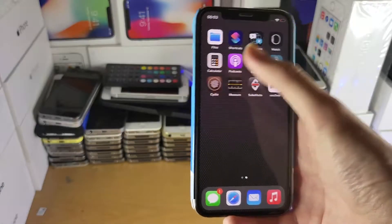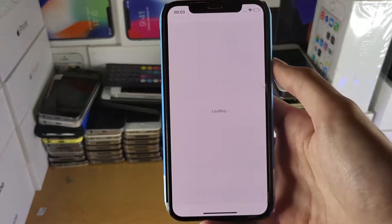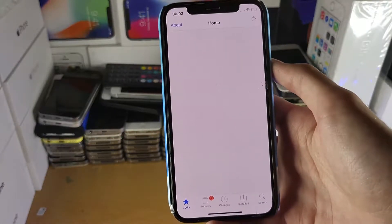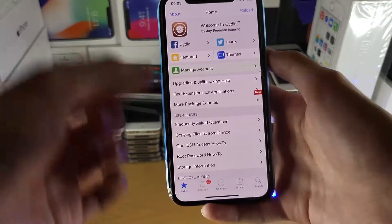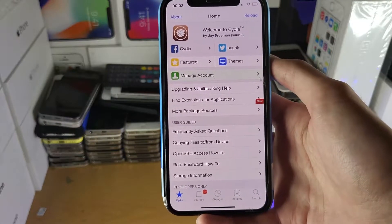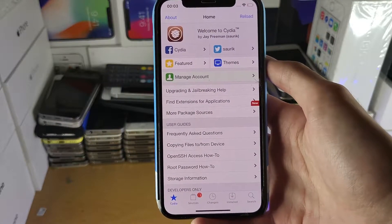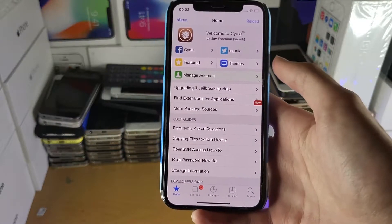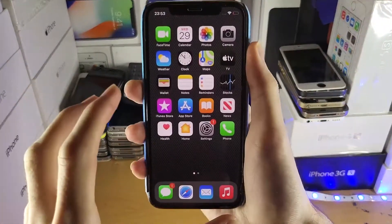You should see Cydia on the home screen here. Let's open it up — and just like that, we have successfully jailbroken with the brand new Uncover version 8.0.0. Welcome everyone.